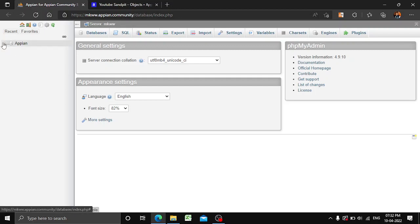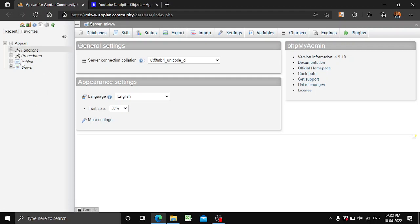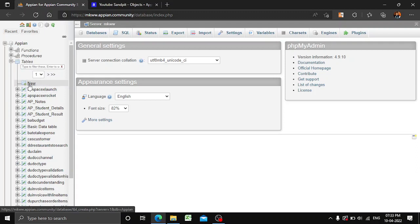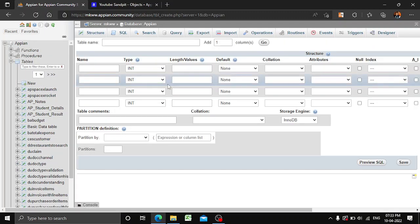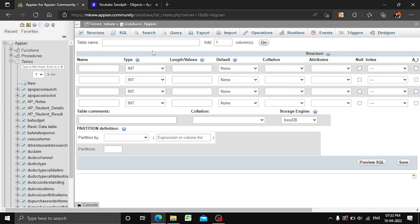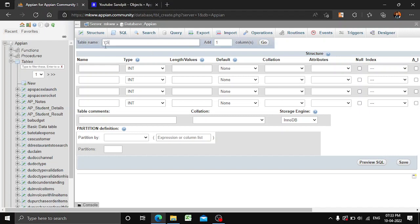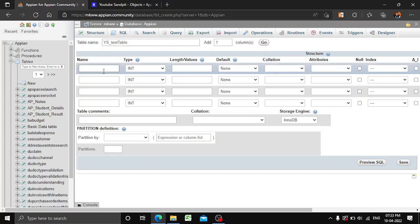We will expand the APN section, and here you can see four options: functions, procedures, tables, and views. We will expand tables, click on New, and a new window will appear where you can add your table. Here we will give our table name as 'ys_admin_youtube_studio', and then we will create our test table. For the name we will give 'id'.